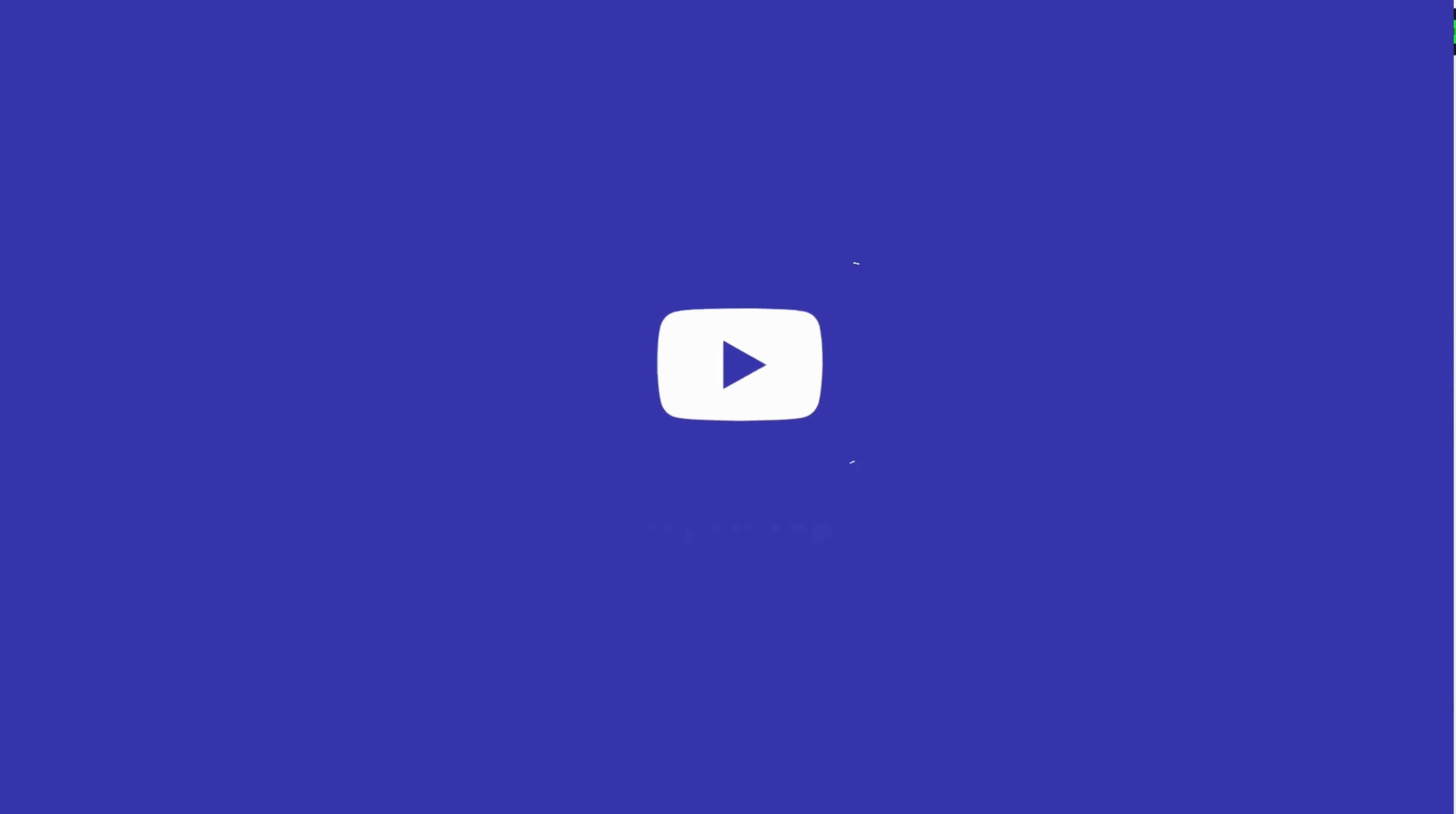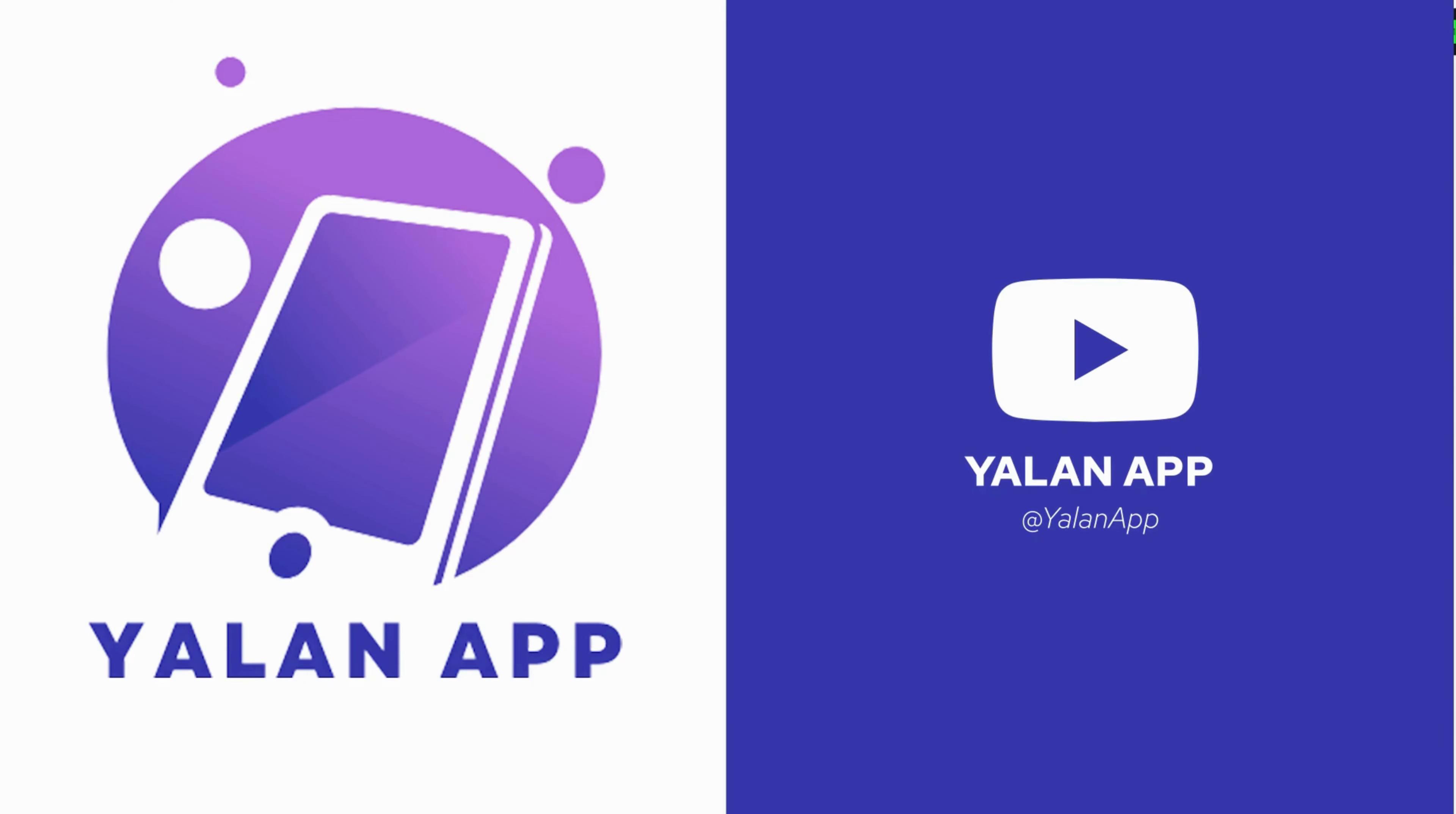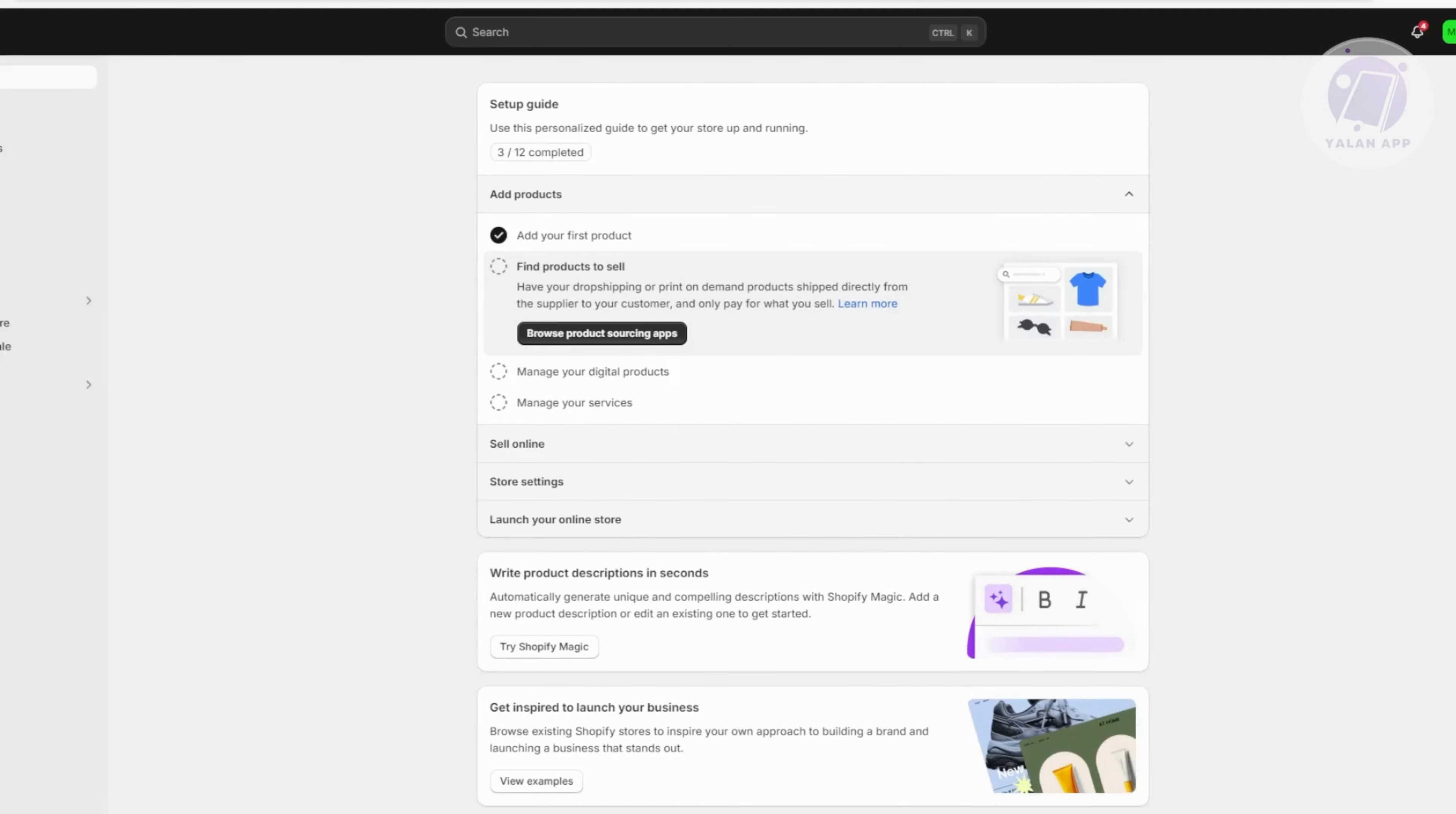Hey guys, welcome back to Elan App. For today's video, we're going to show you how to fix Shopify your domain is not yet connected. So if you're interested, let's start our tutorial.